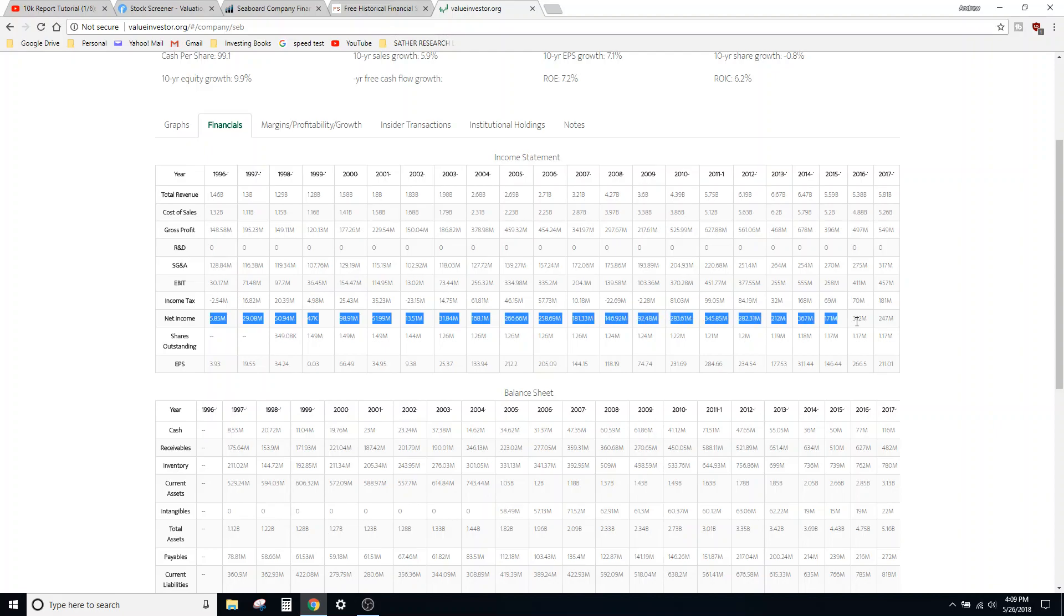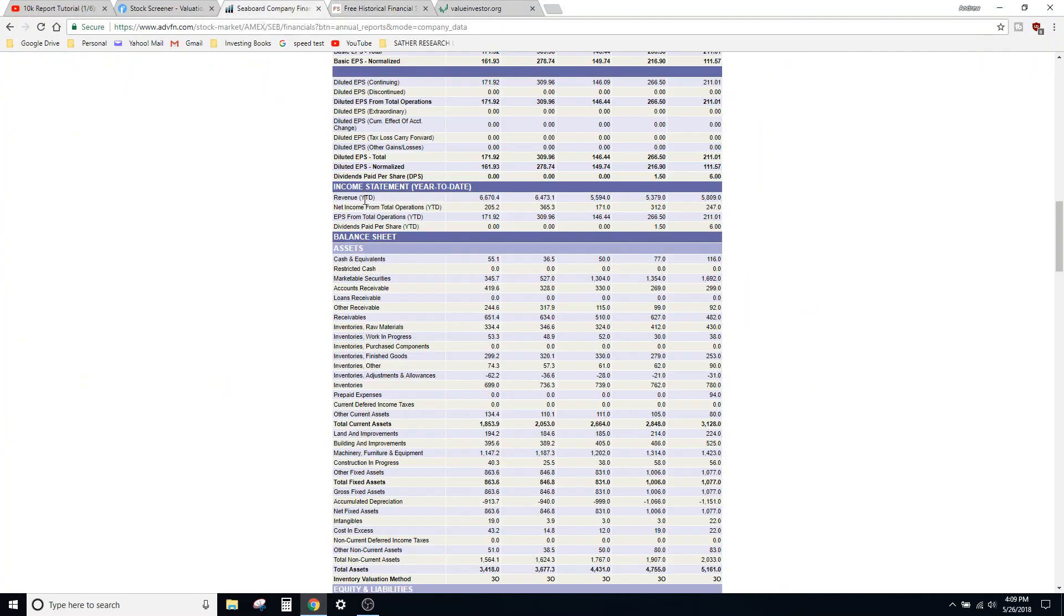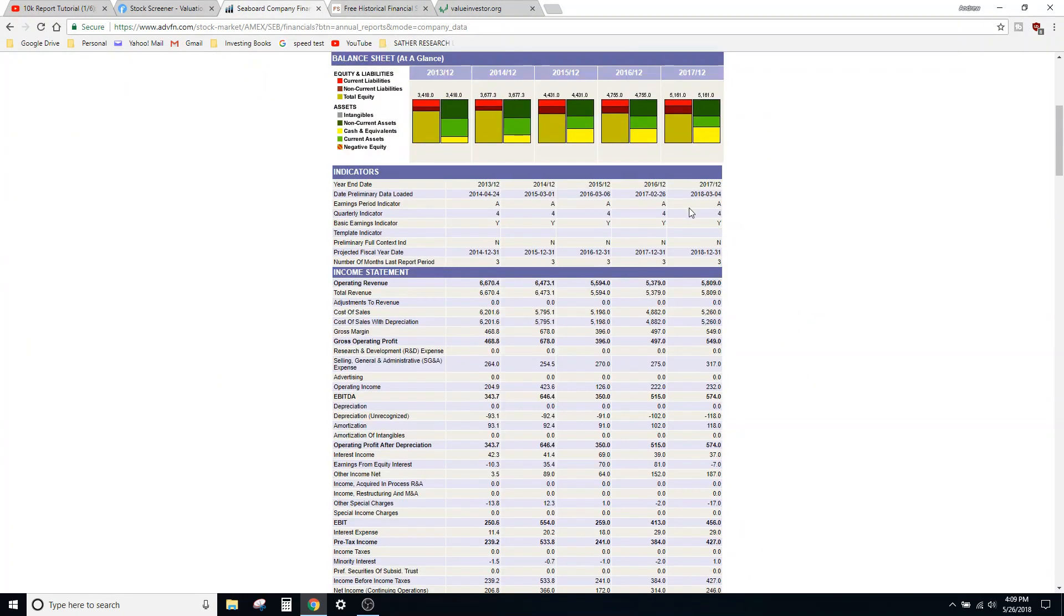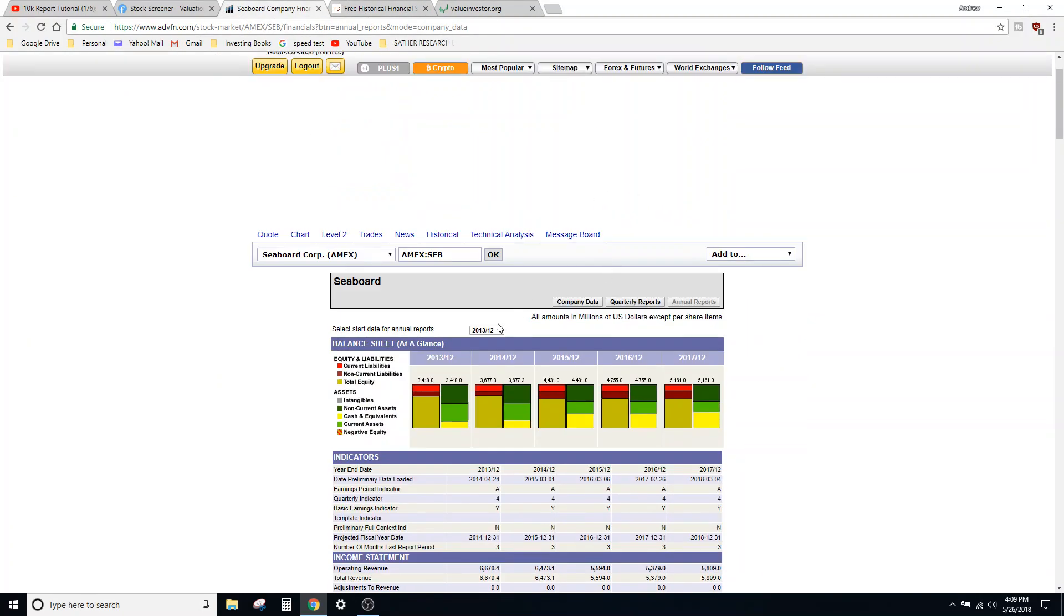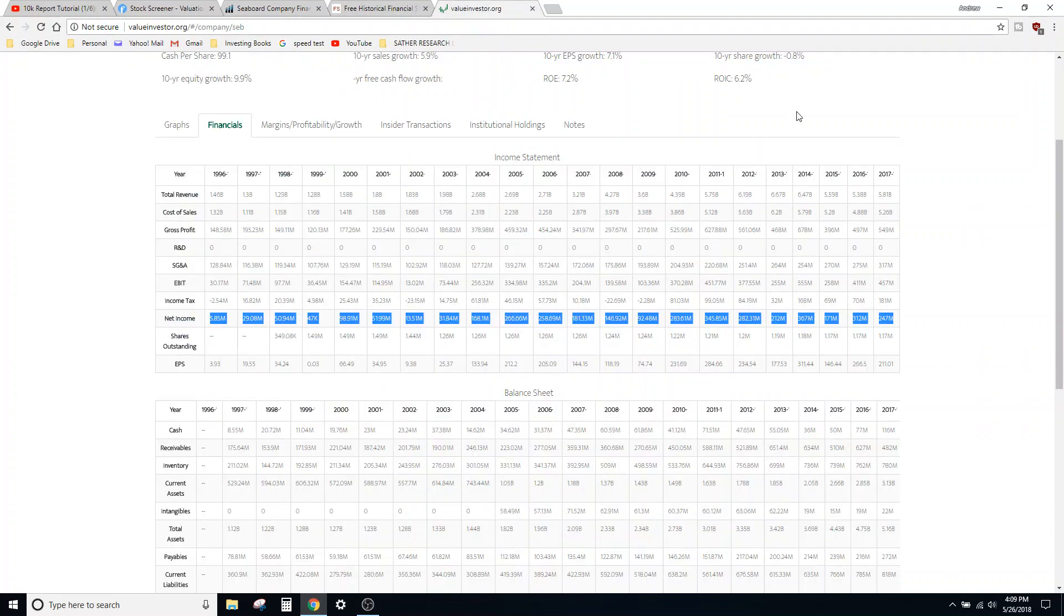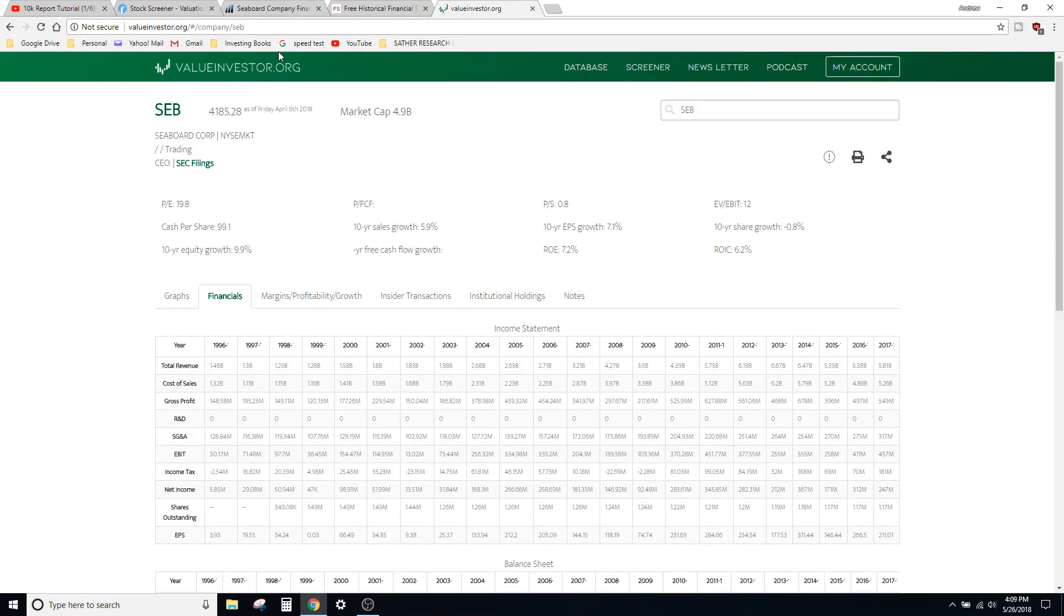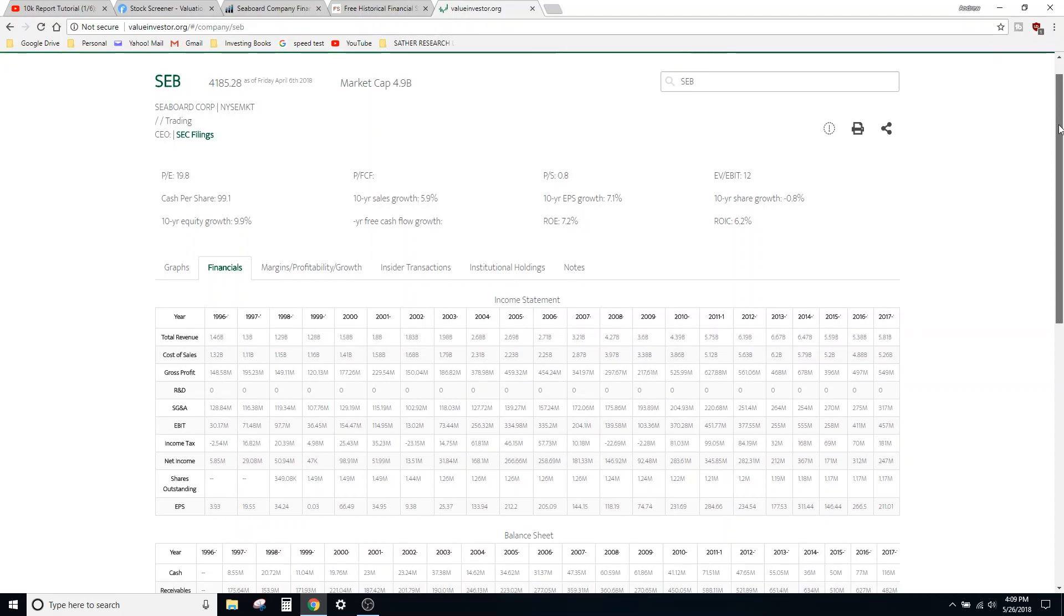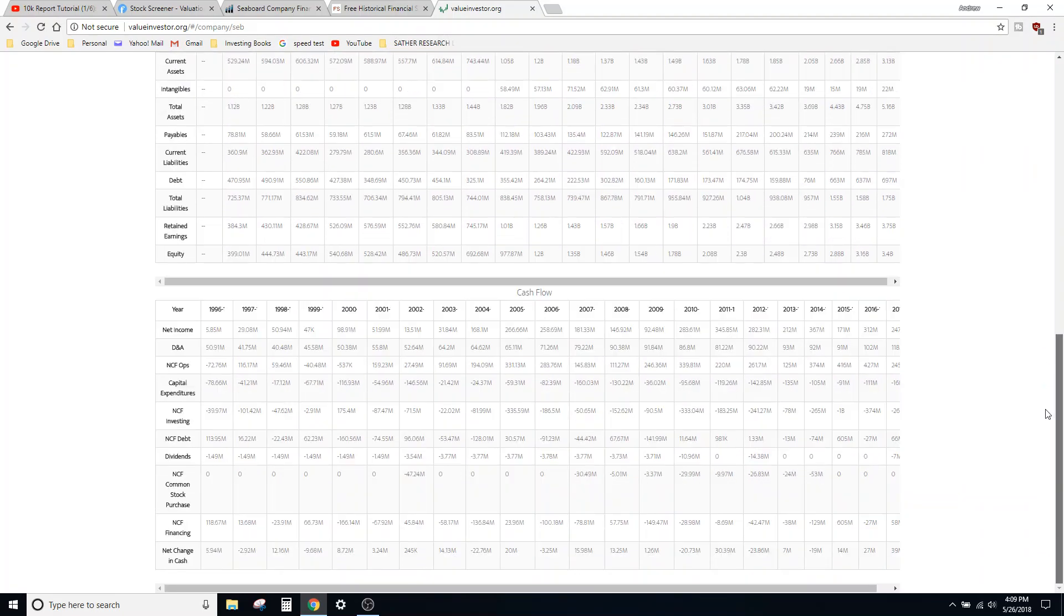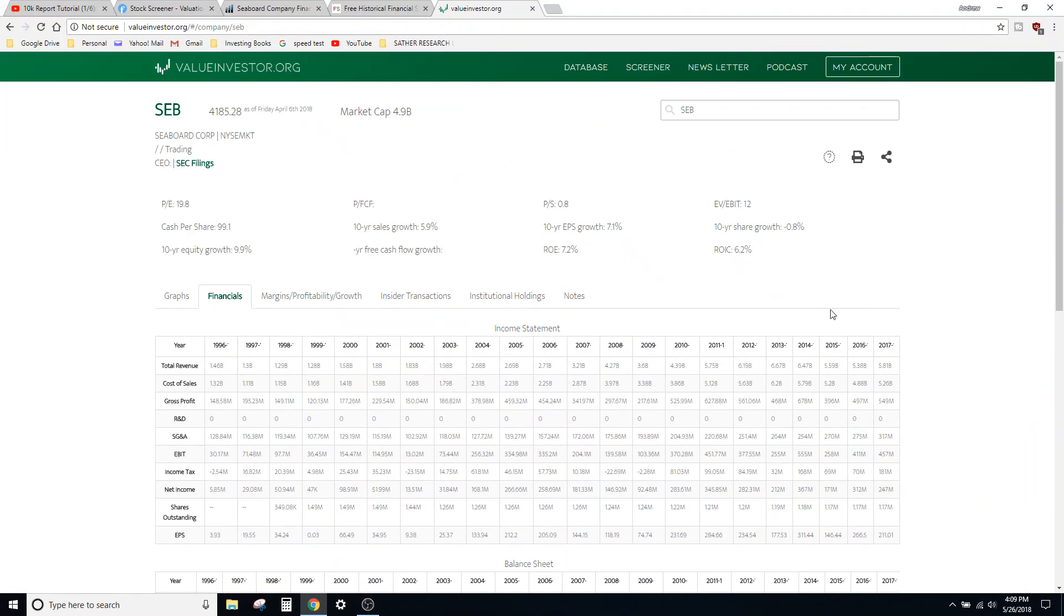And this tool just made it so easy for me because I could just look at a glance and I don't even have to scroll through. Like in this one I would have to scroll through and change the year, whereas with ValueInvestor.org I could just do this right away.